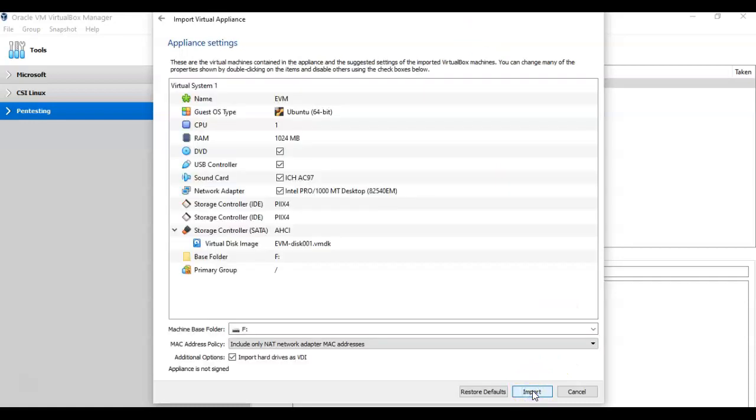Here you have the default settings for the OVA file. You can leave everything as it is, and just click Import.